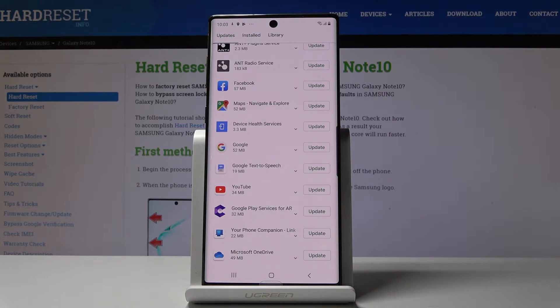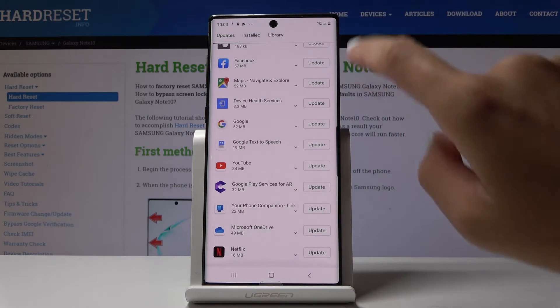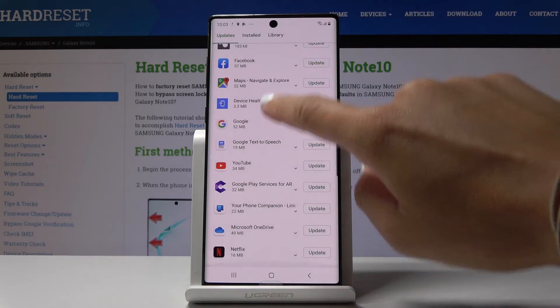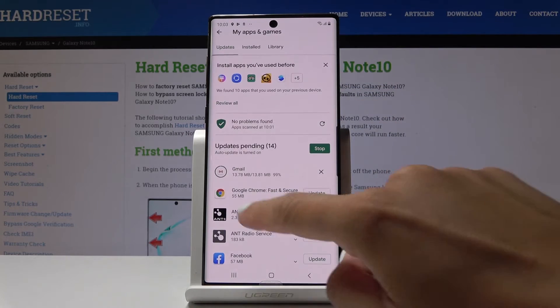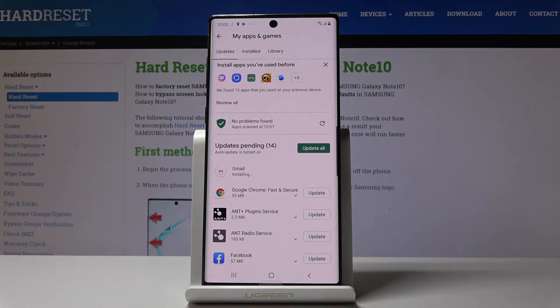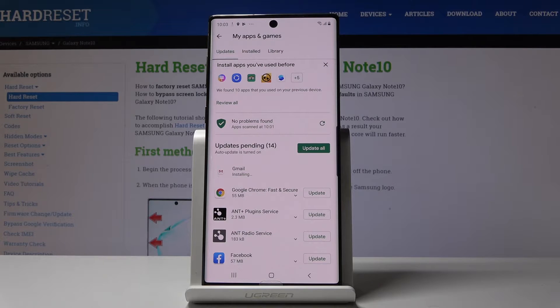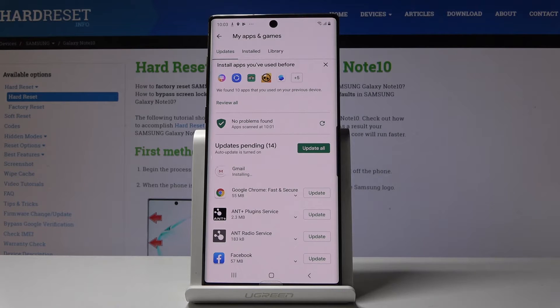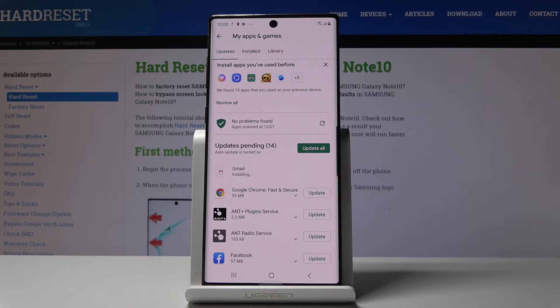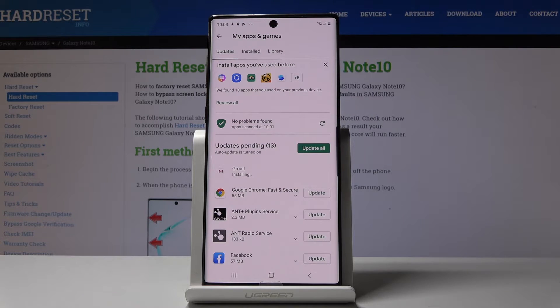For example, Gmail. Click on it and as you can see here it's automatically being performed. Now your device is installing the update. You have to give it a couple of seconds and then you will be able to use it in the newest version.